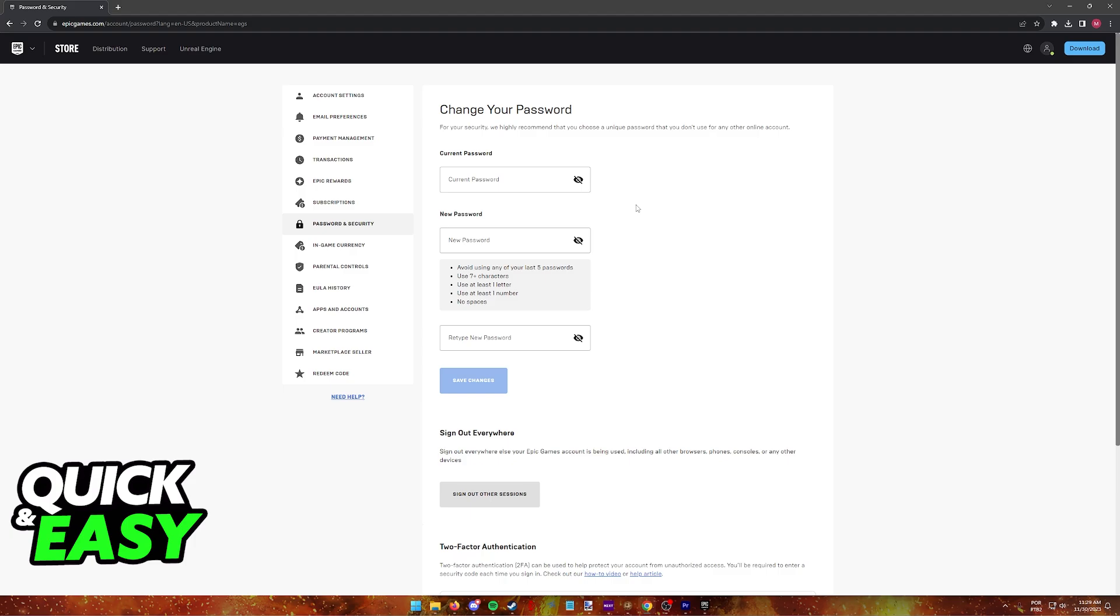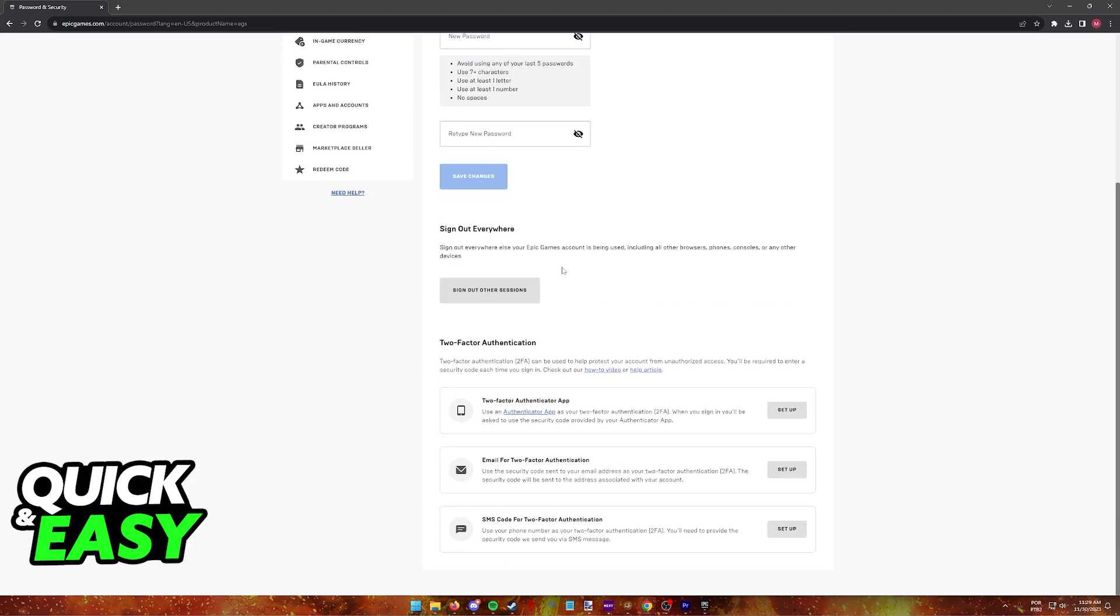This is where you can manage your account, including the option to change the password, and if you scroll down further, two-factor authentication. This is the only thing related to enabling two-factor authentication in your account.